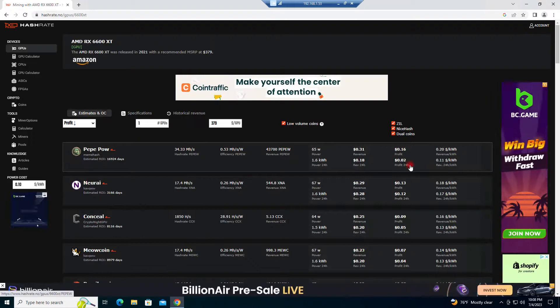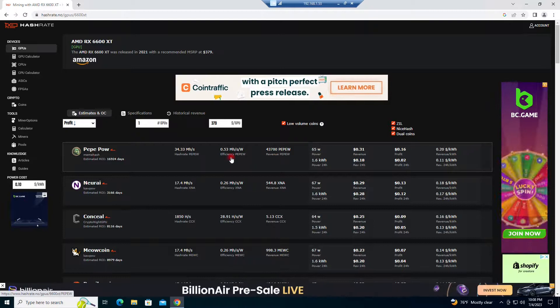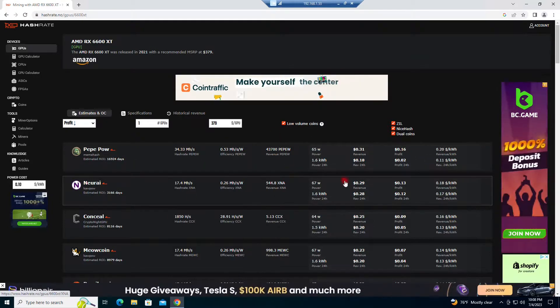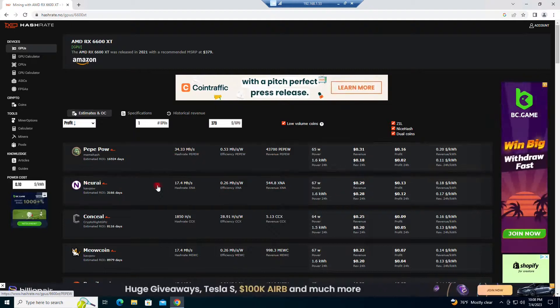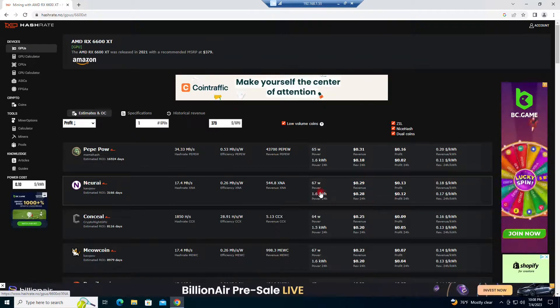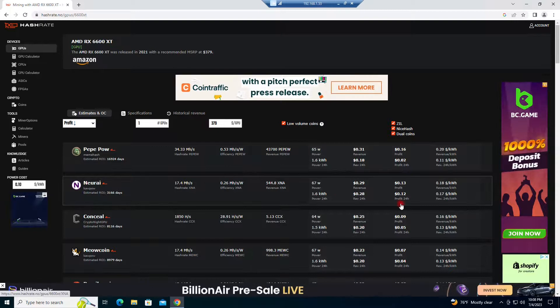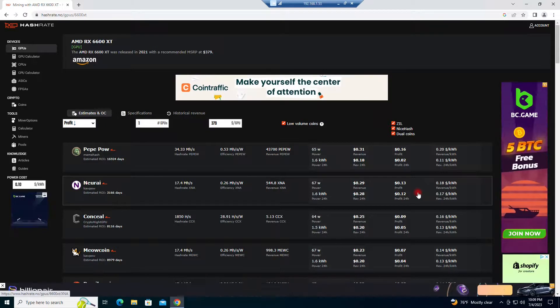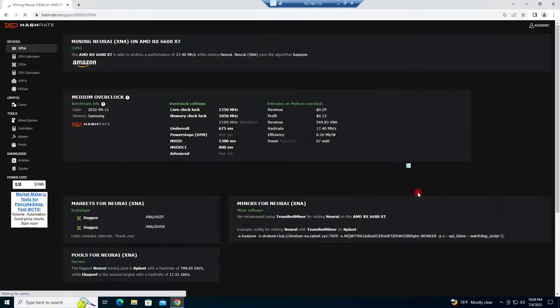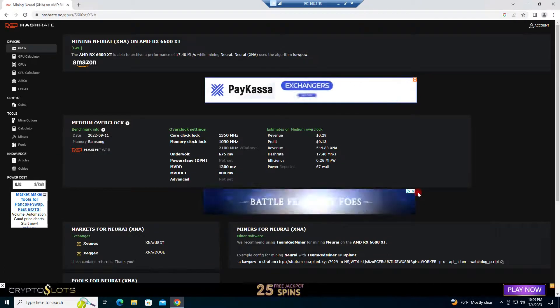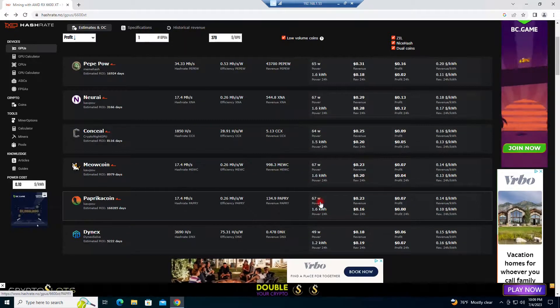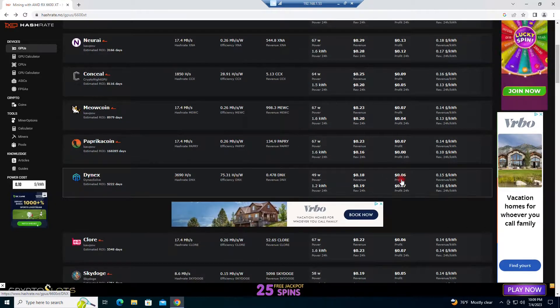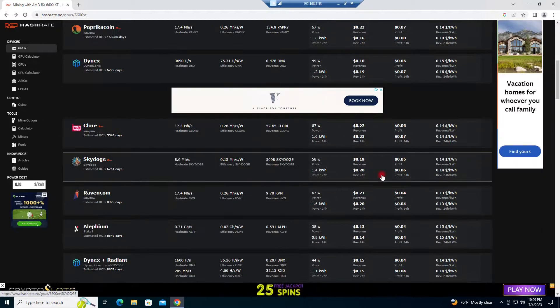So let's go here to hashrate.no and of course we got good old Peppy Pal right here. But yeah, here we are in second place. NERI was actually in first place not too long ago, so everything's kind of jumping around a little bit. We're on a 6600 XT right now and profit-wise we're looking at 12 cents a day. I mean that's not a lot, but considering if you look at everything else, you got Dynex, which I think is kind of still being talked about, 6, 7 cents for profit there.